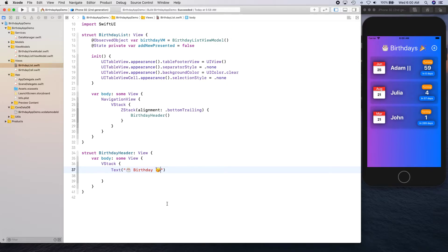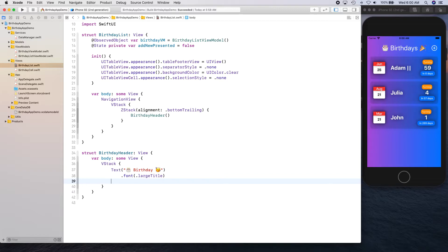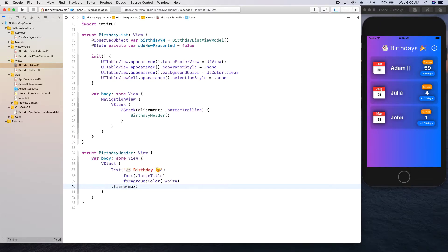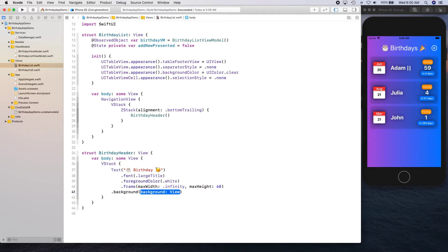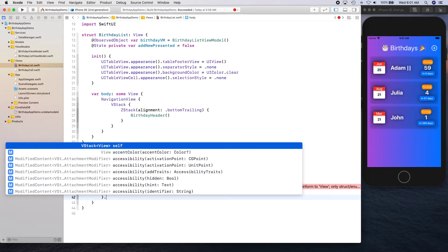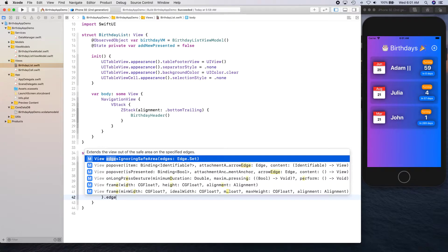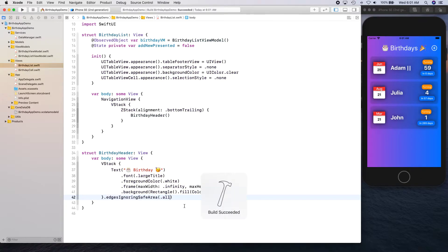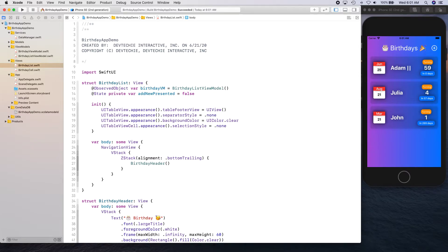Let's close the emoji browser and give it some properties. We're going to say font is equal to .largeTitle, foreground color is going to be white, frame is going to have maxWidth as infinity and maxHeight as 60. It's going to have a background and this background is going to have simply a Rectangle filled with Color.clear and then edges ignoring safe area set to .all. Let's go ahead and build it — all good. Our header is now being recognized, so I'm going to give it some padding — top 50.